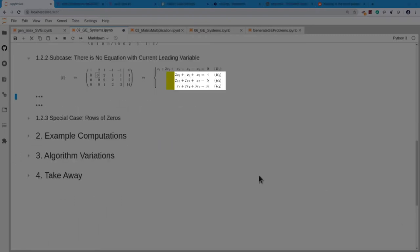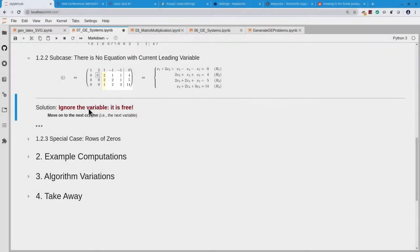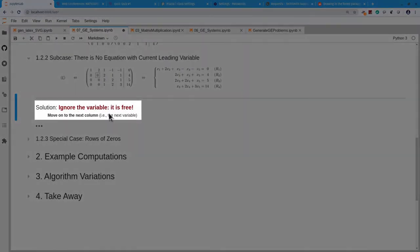At this point I do not need to do anything. The variable is free. All I have to do is go to the next variable, therefore to the next column, and look for a pivot and proceed with the algorithm as before. So the solution when there's a free variable: just move to the next column.